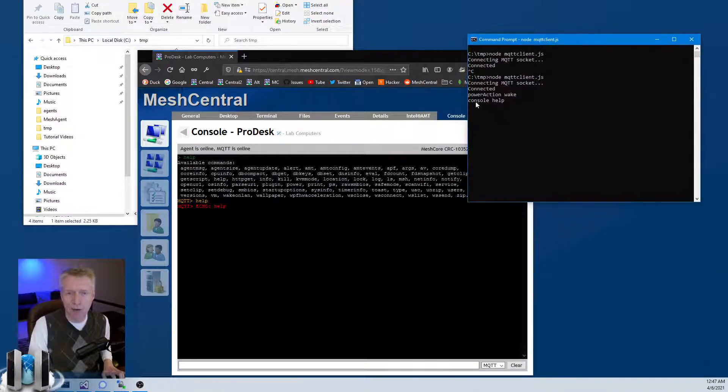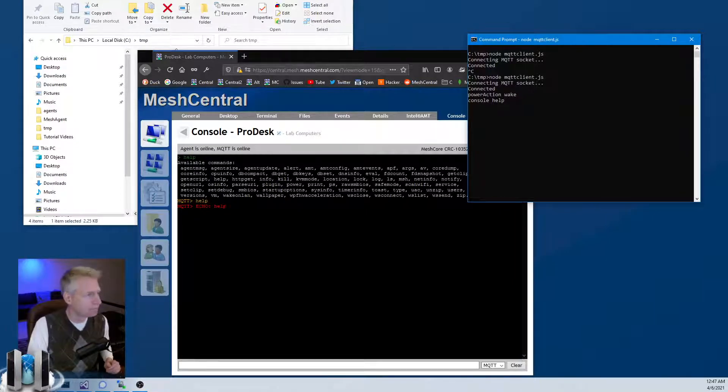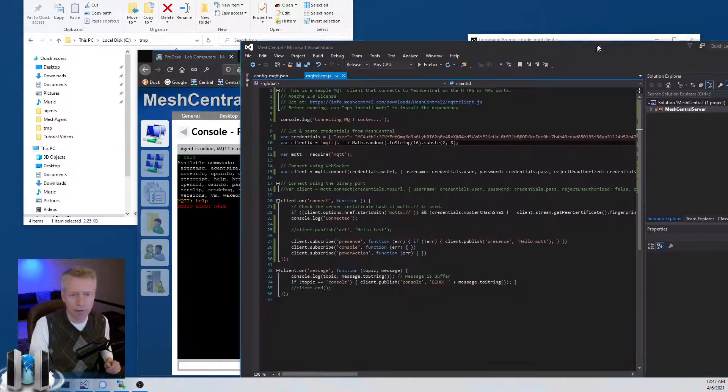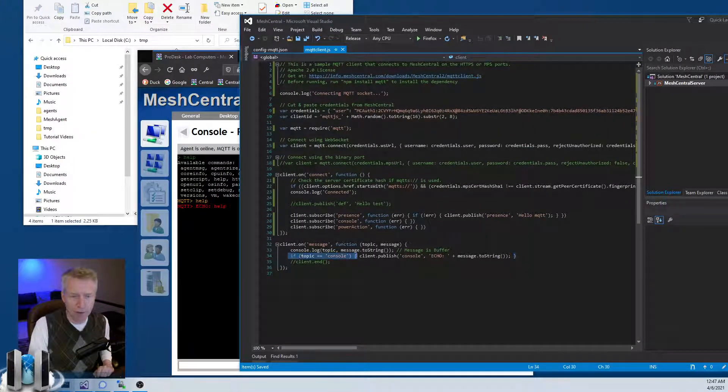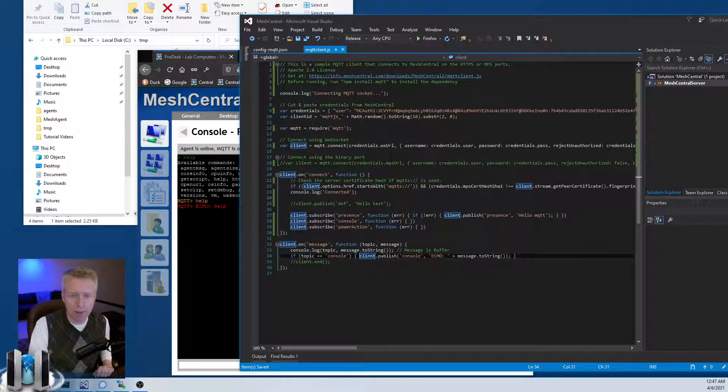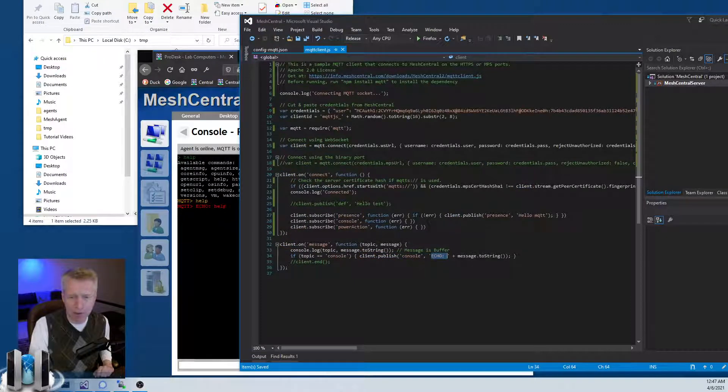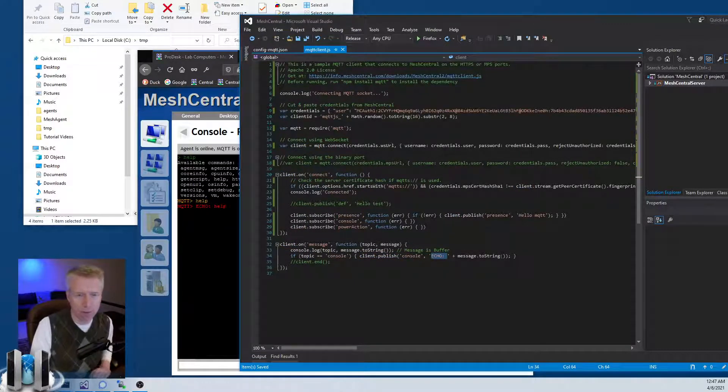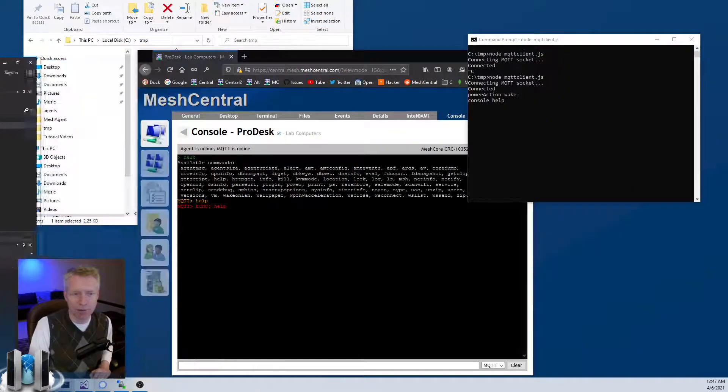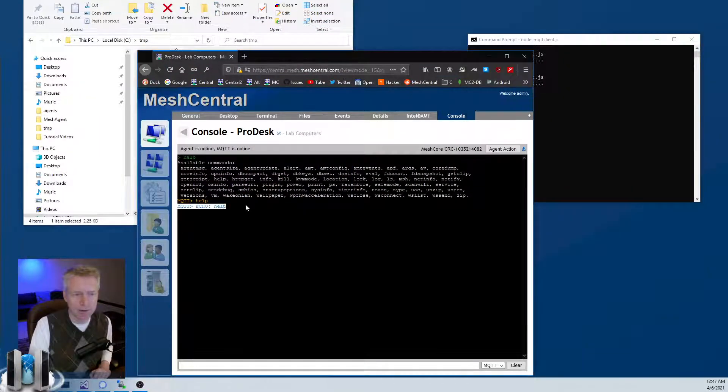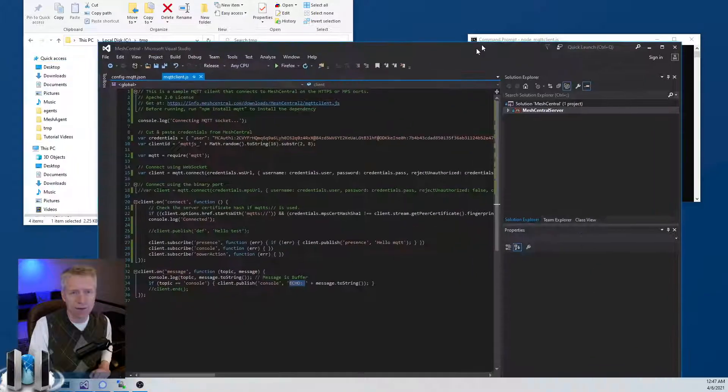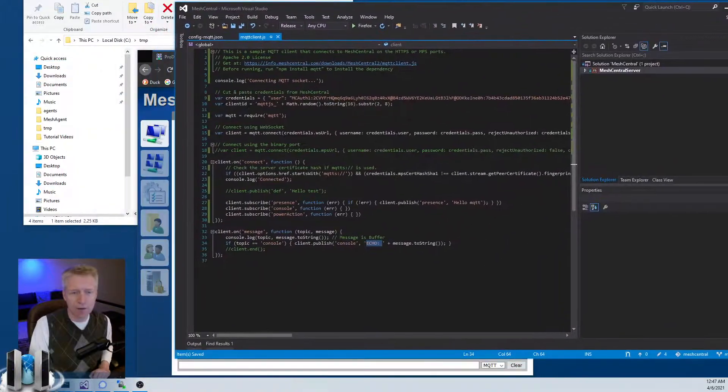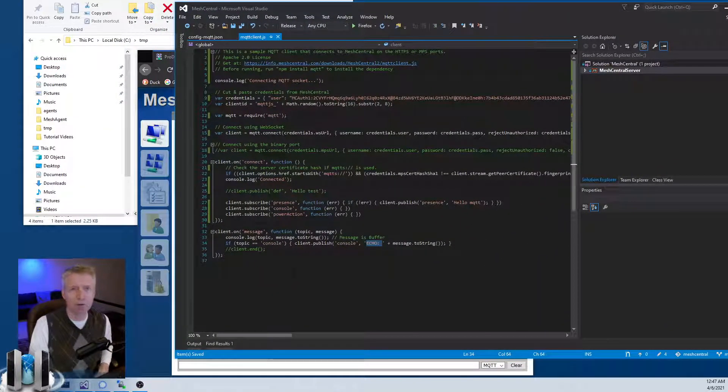In this case, if you look at the source code, if the topic is a console command then it publishes back echo plus whatever I sent. So it just echoes back whatever I sent here, and so this is why you see this echo right there. But you can see how you can just quickly modify this code to do whatever you want.